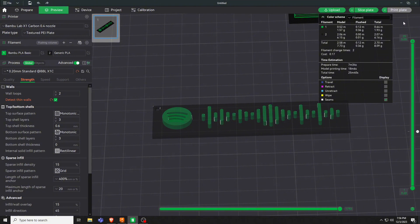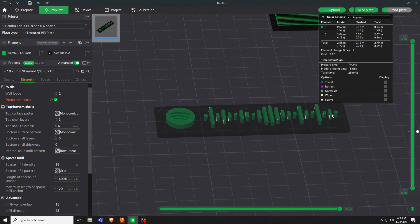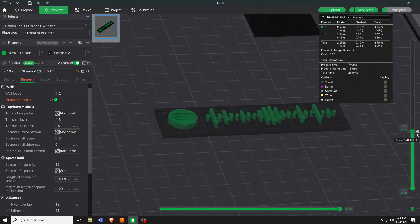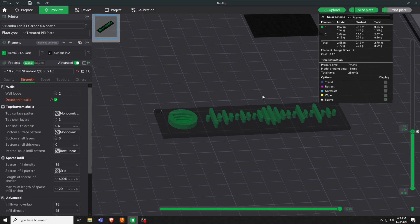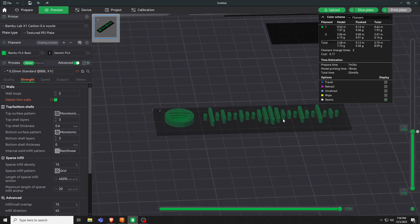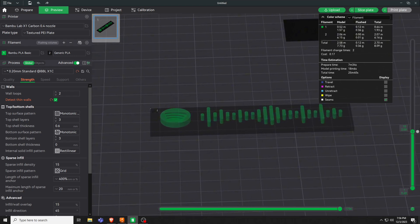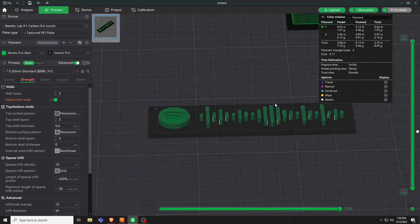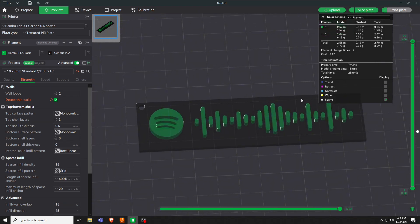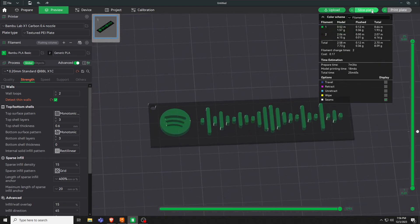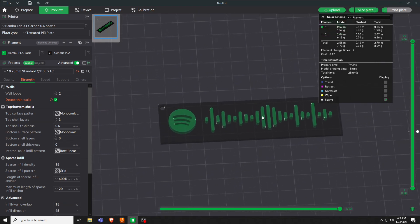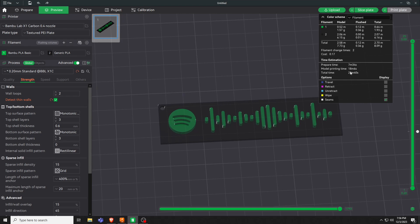So now you can see it'll pause right before the green starts, and you can switch out your colored filament for whichever, and then hit continue on the printer and it'll continue with the rest of it. So then we'll send that off to the printer and I'll show you what it looks like after.